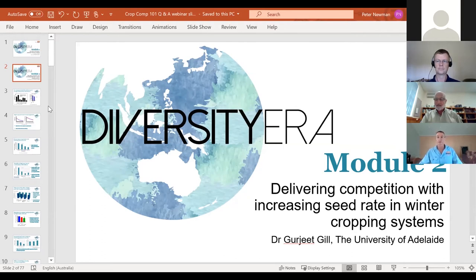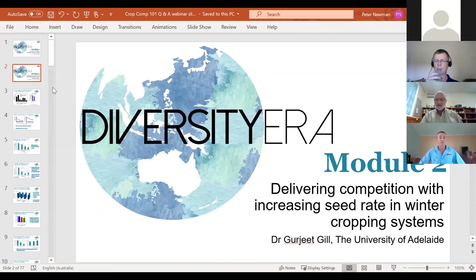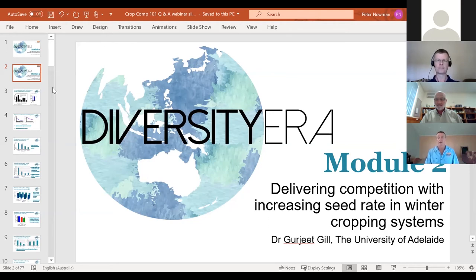Pete raises the point that back when all herbicides worked — imagine if Hoegrass just killed ryegrass — we didn't need to worry about crop competition. Now that we're reliant on pre-emergent herbicides that aren't 99% effective, and we have herbicide resistance, that's why we need to focus on crop competition. Gurjit agrees: we've lost a lot of herbicides through resistance, growers are relying on pre-EMs, and erratic season starts mean pre-EMs struggle even more, making competition even more critical.